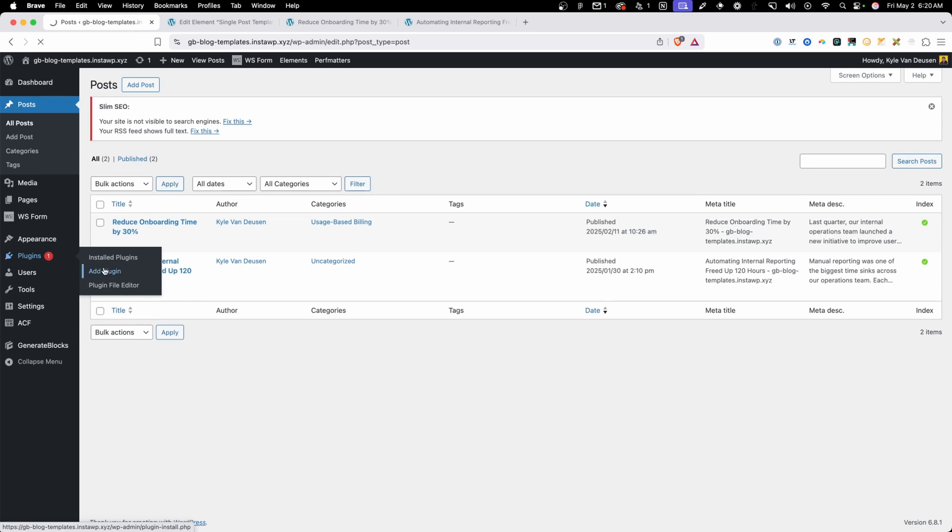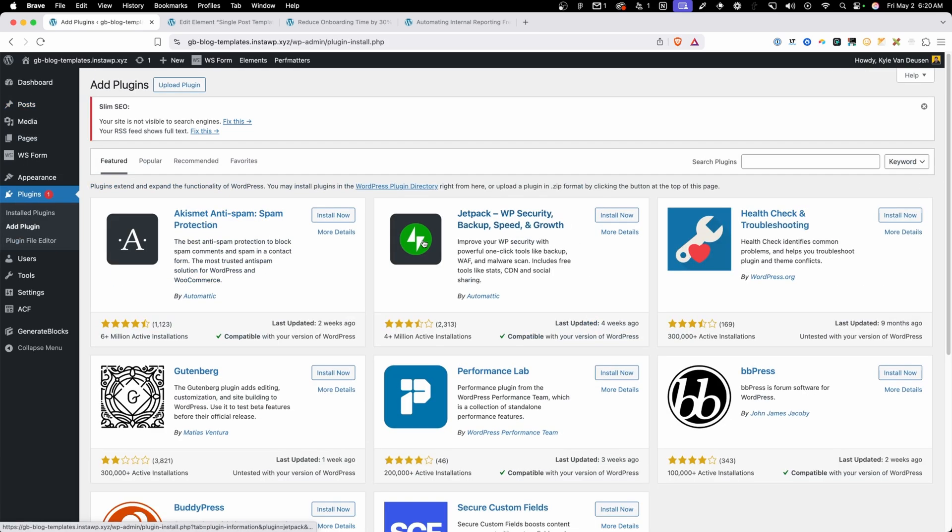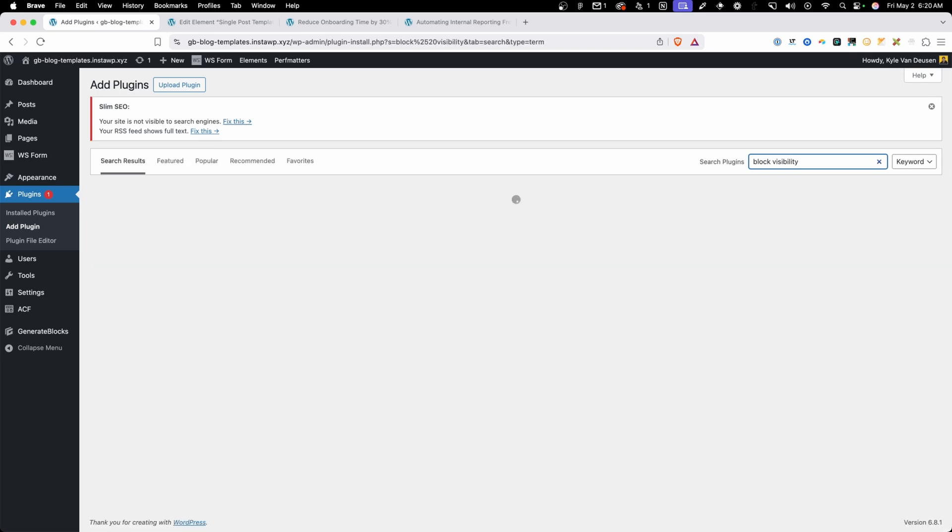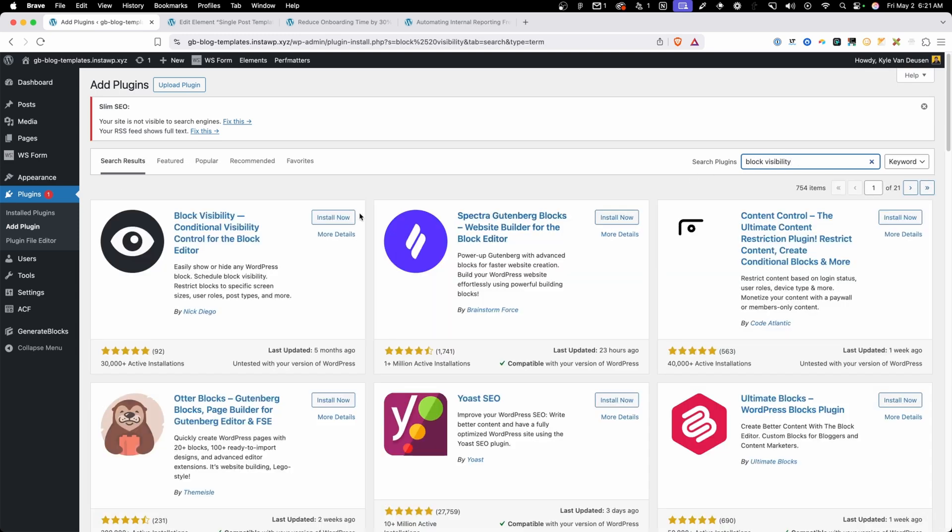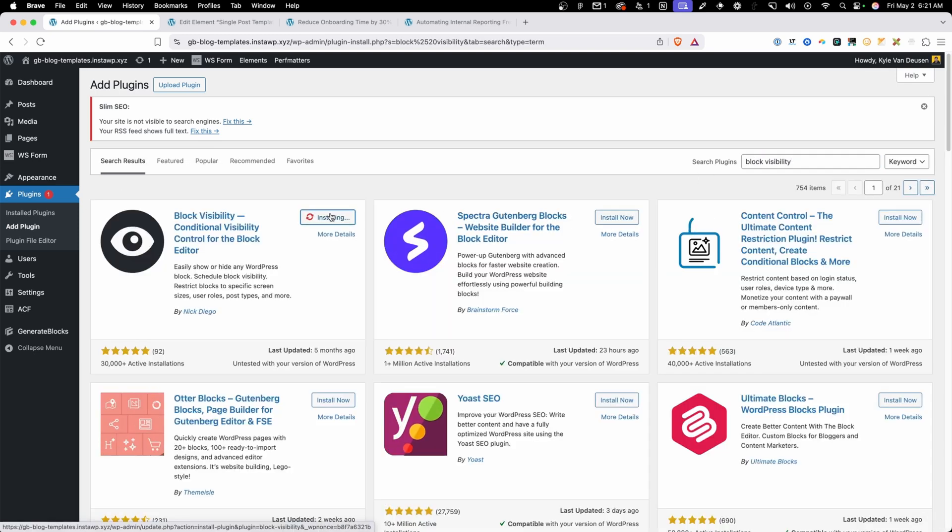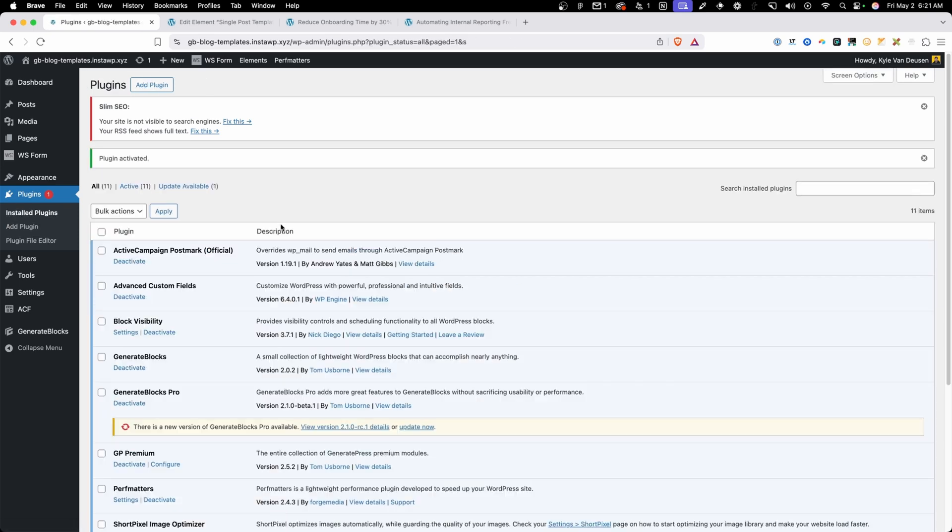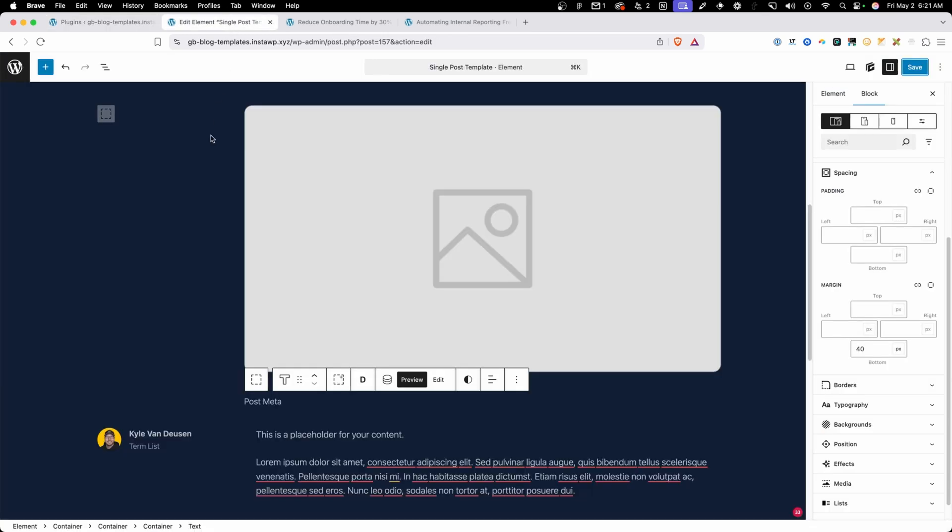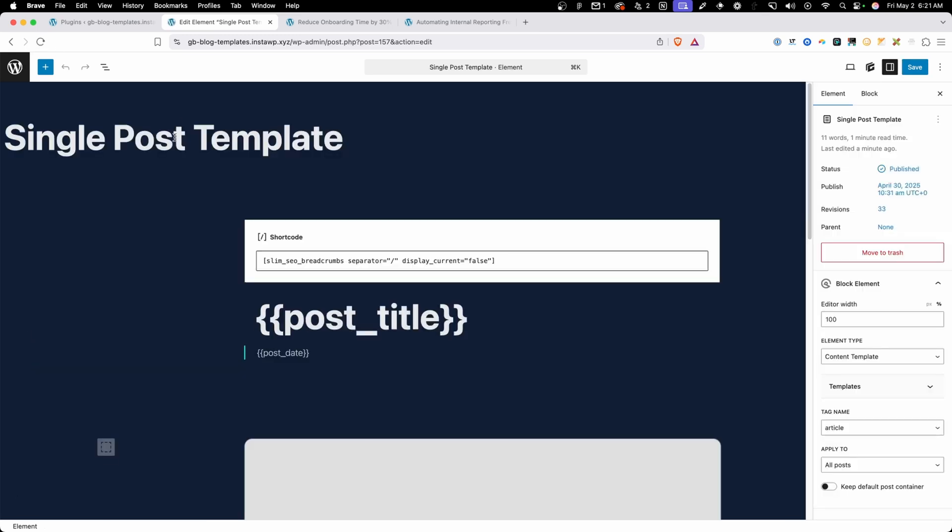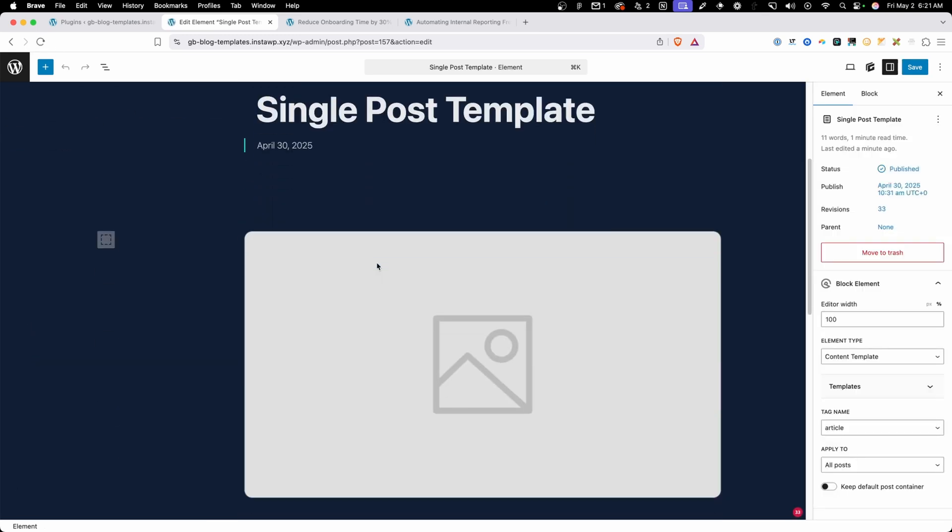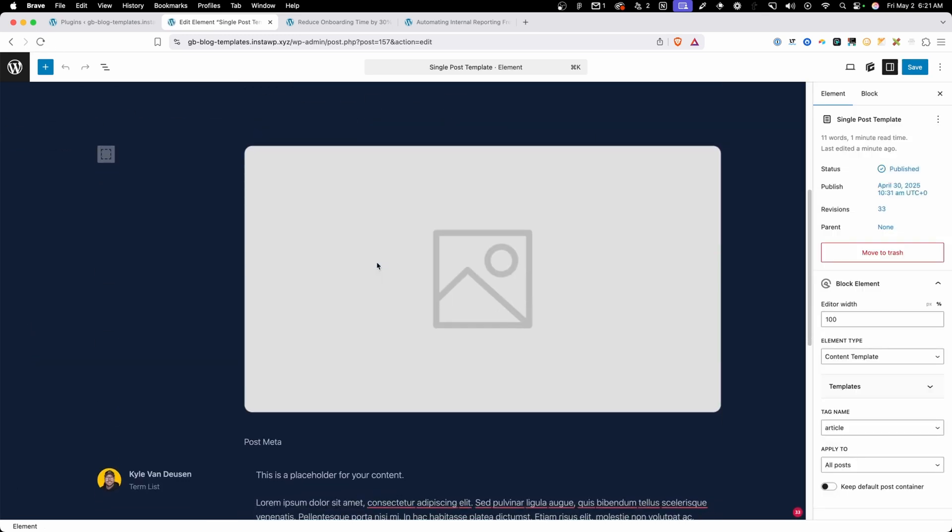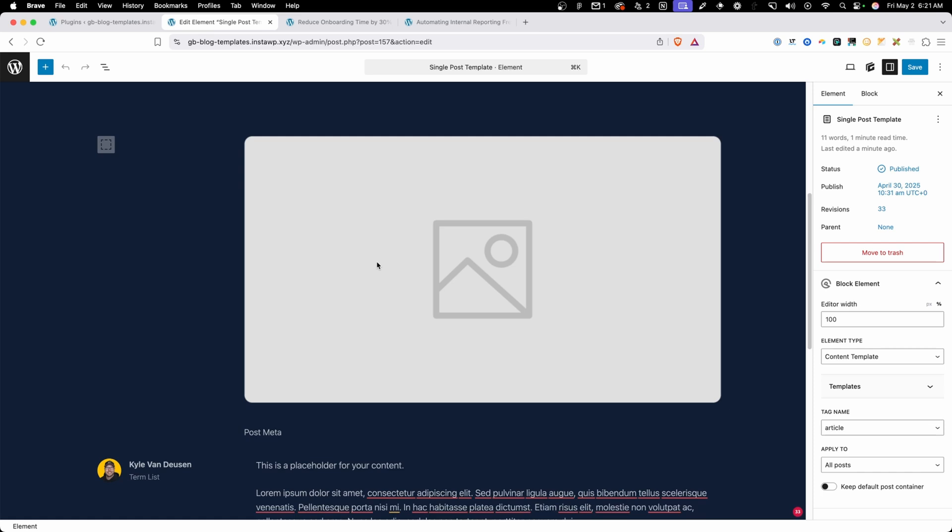Under plugins we'll hit add new and this time we're going to search for Block Visibility. I'll search for that. This is something I keep on all of my sites because I end up finding so many use cases for it and it really saves everything for us here today. So we'll activate that and we can see it's now activated inside of our install and I'll go back to the back end where we have this single post template but I'm going to need to refresh it so it can grab all that Block Visibility information. So now that we got that we can scroll down here and start setting up some of these conditions.